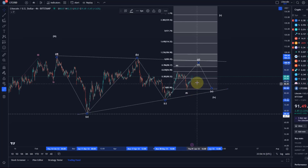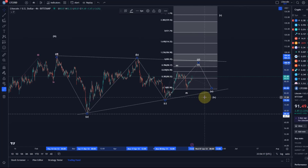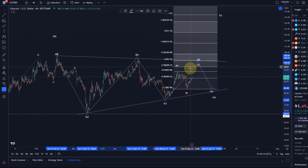Until then we can focus on this count. Be aware of the targets to the upside which are between $94.90 and $102.30, and then we will see if we get a reaction to either the triangle trend line or one of these Fibonacci extensions.